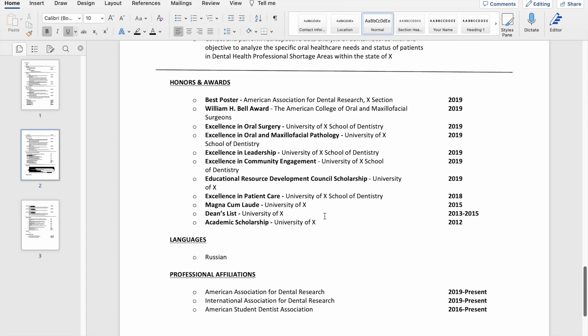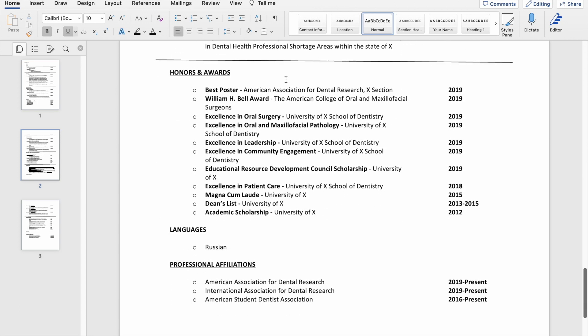After that, I jumped into honors and awards. I listed all the awards I got in dental school up until I applied for residency, and then I also listed a couple of dean's list scholarship-type things for undergrad as well.